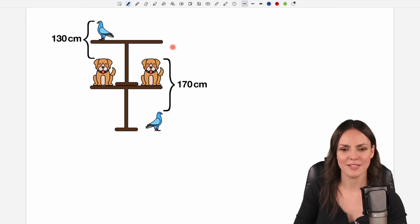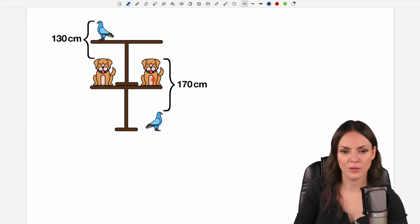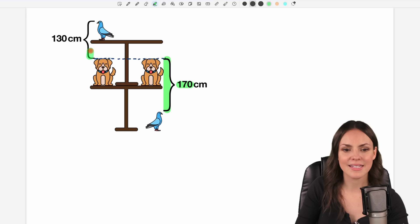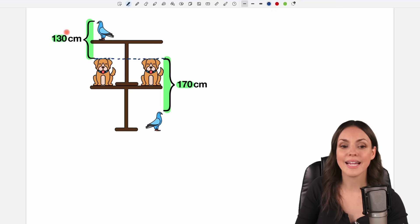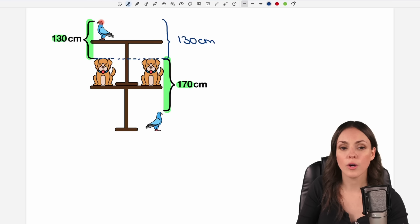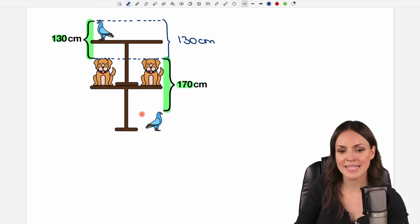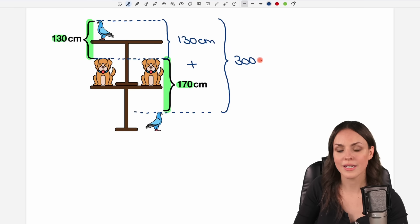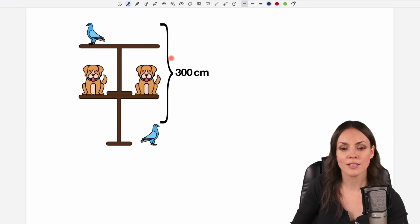Now the dogs are on the same level, so here is the head of the dog. I still know that this distance here is given by 170 centimeters, and this distance here is given by 130 centimeters. Now I can combine them because I have the same level, so from the head of the bird down to the head of the other bird I can just add these two distances: 130 plus 170, which gives me 300 centimeters in total.